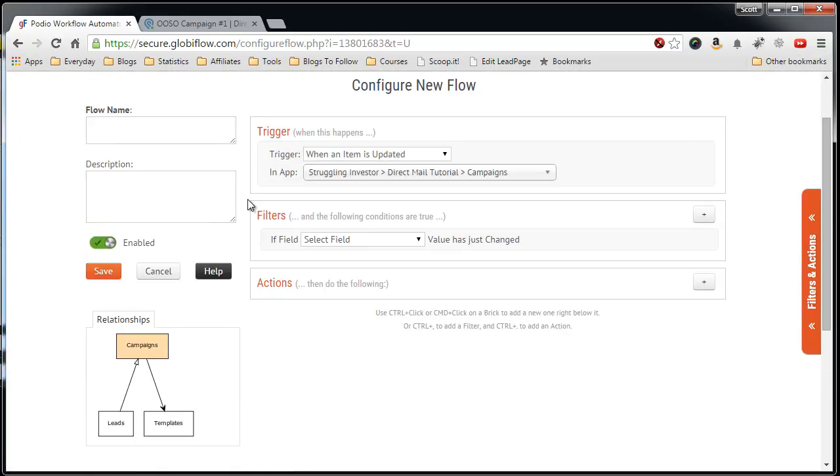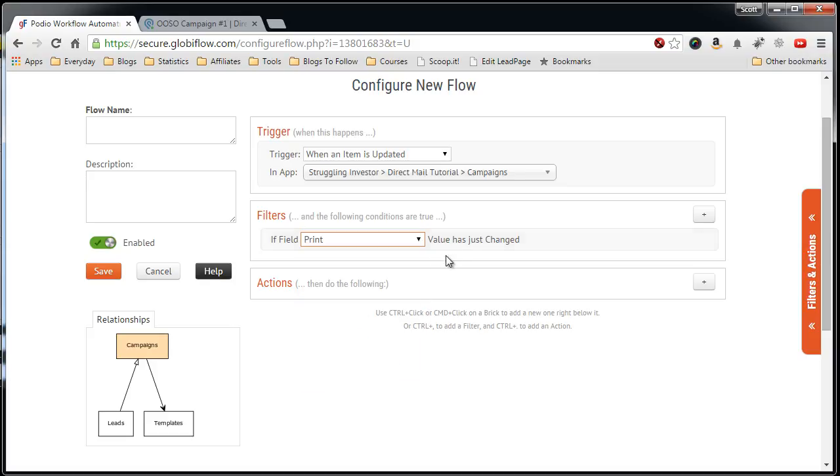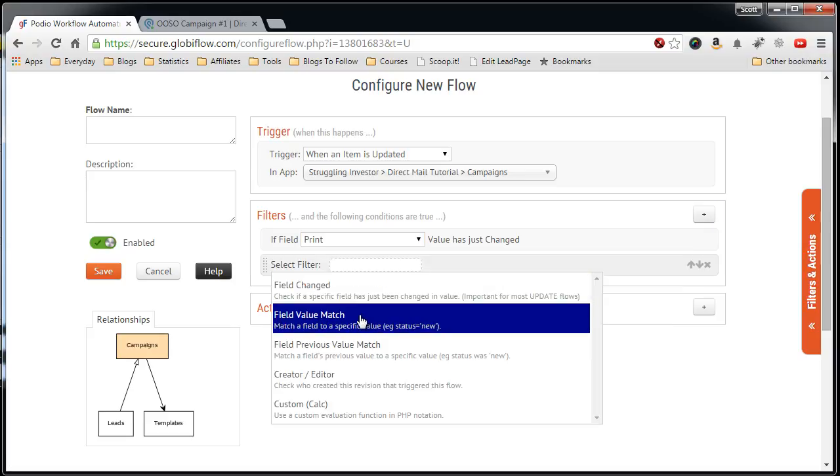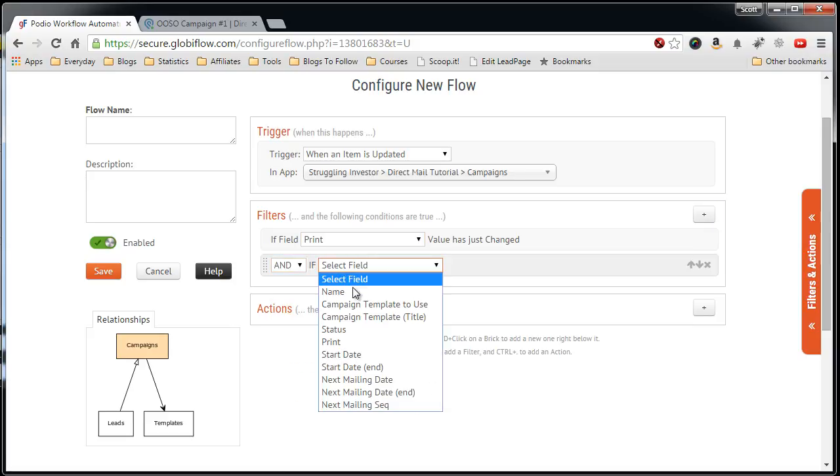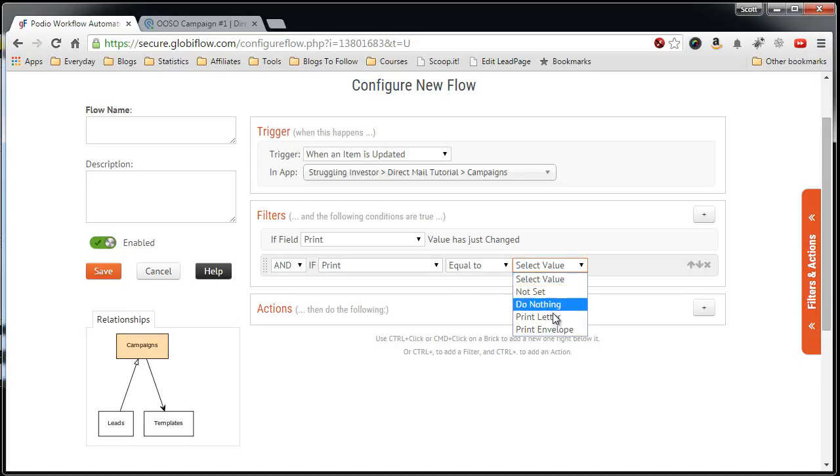Now what we want to make sure is that the filter is set correctly. If it's not set correctly then you risk this process running for every time you update the campaign item. So you want to make sure if the field print has changed, as well as the value, the field print is equal to print letter.